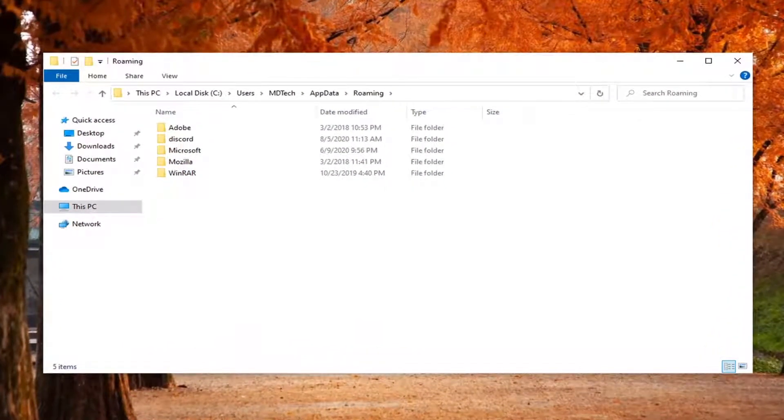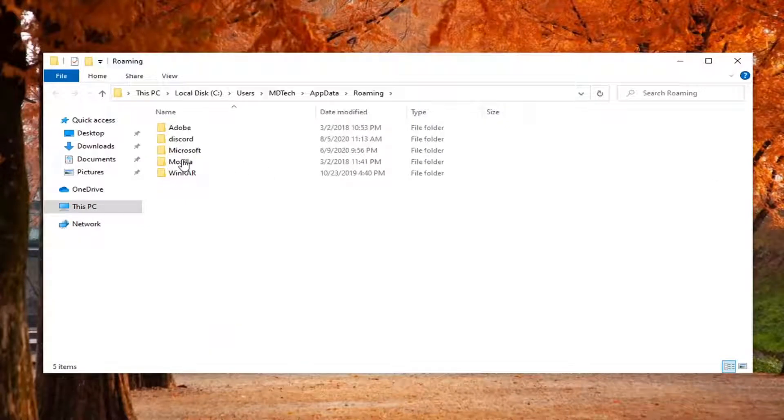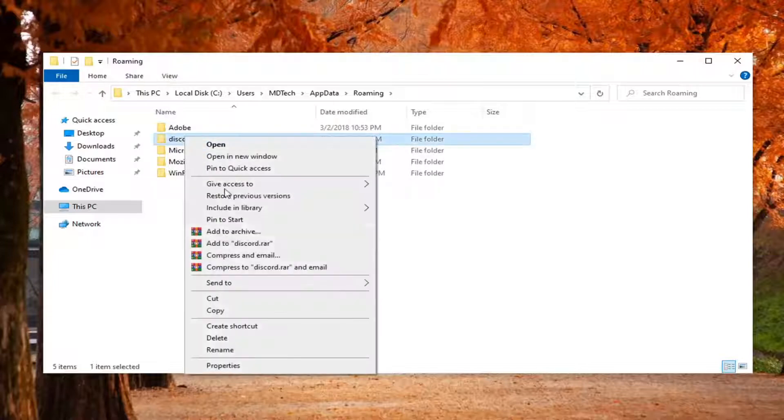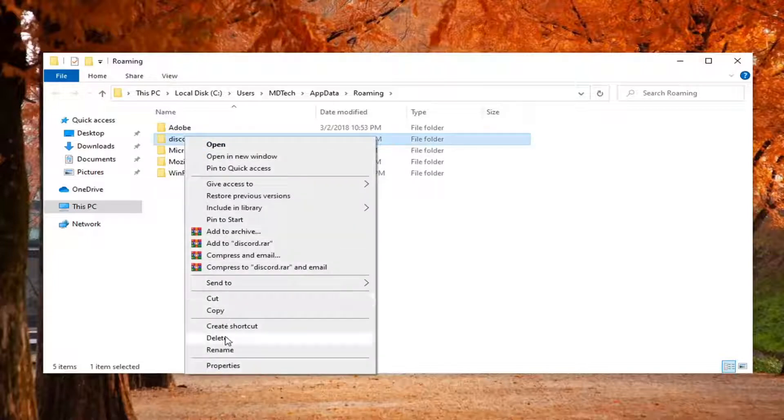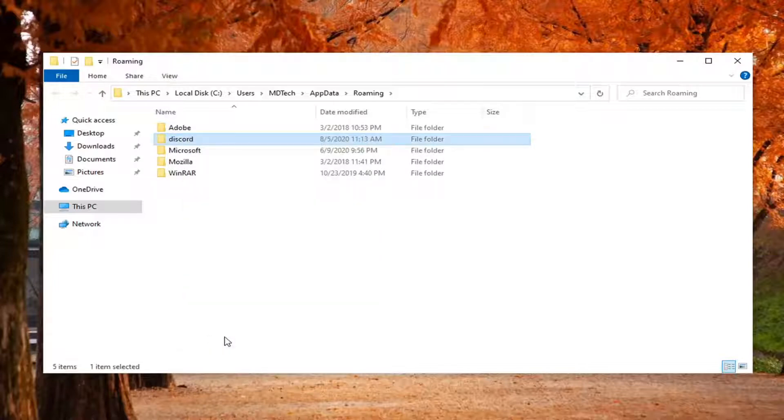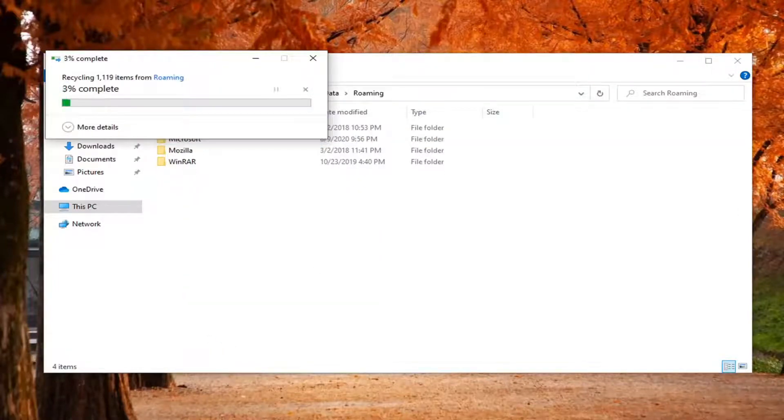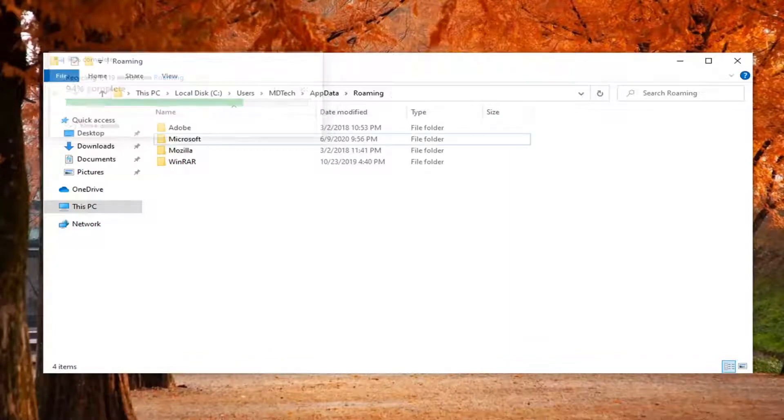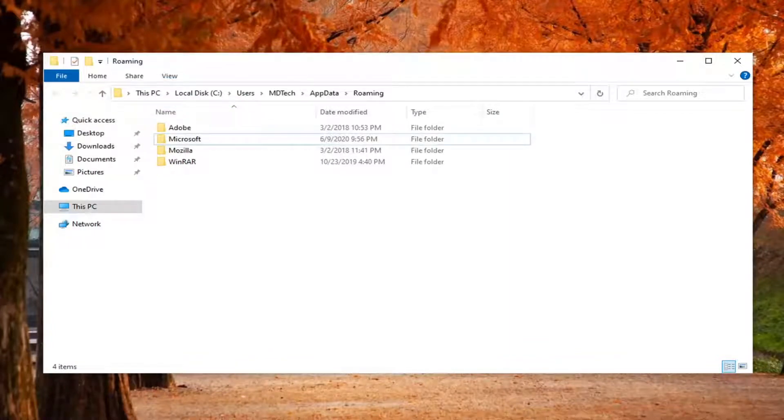Now that we are in here, you want to locate the Discord folder. Right click on it and select delete. You might have to give it a moment to fully delete the files there. Once it's done, you can close out of here.